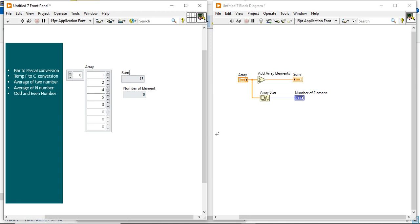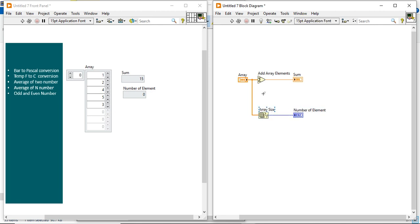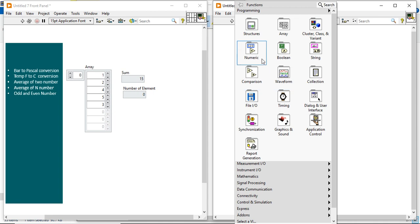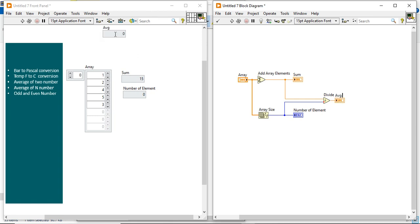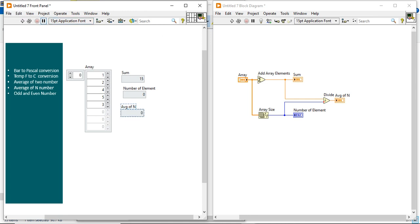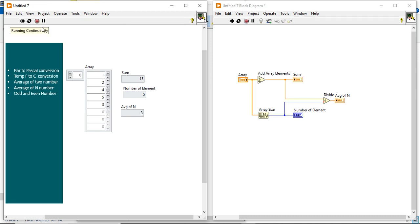Now the final step: divide the sum of N numbers by the count of N numbers to get the average. Connect the output of Add Array Elements and Array Size to a divide function, and connect the result to an output indicator labeled 'avg of N numbers'. Run the program: for example, 15 divided by 5 gives an average of 3. If I add more numbers — 16, 17, 18 — then 21 divided by 6 equals 3.5.